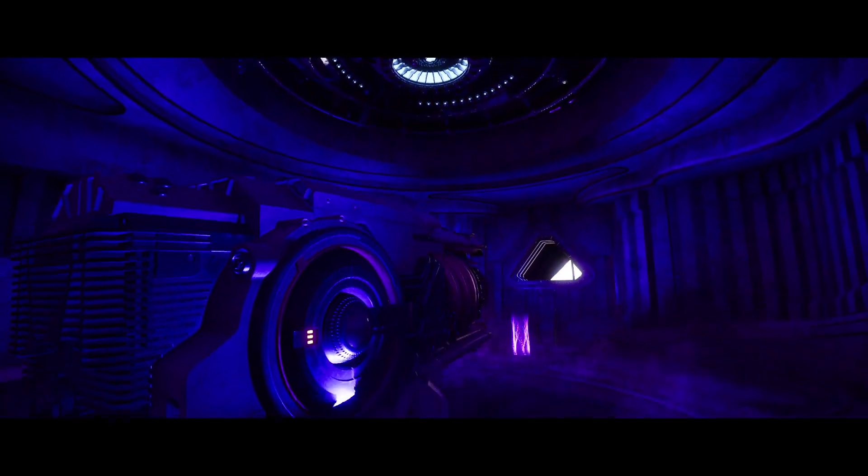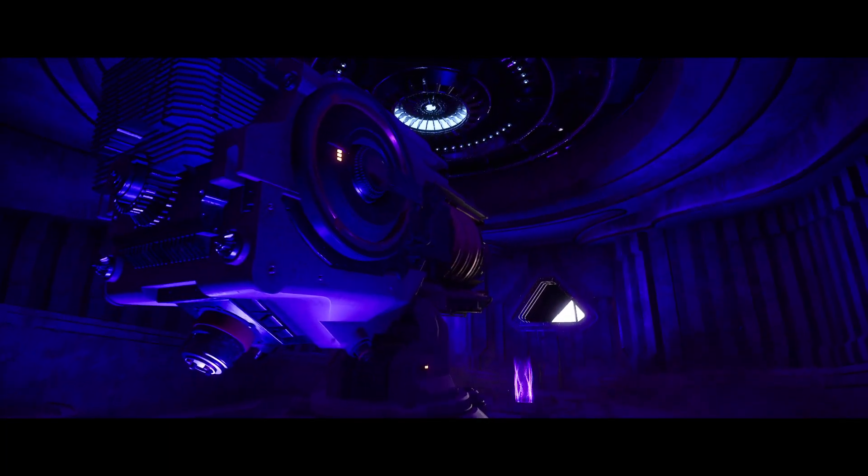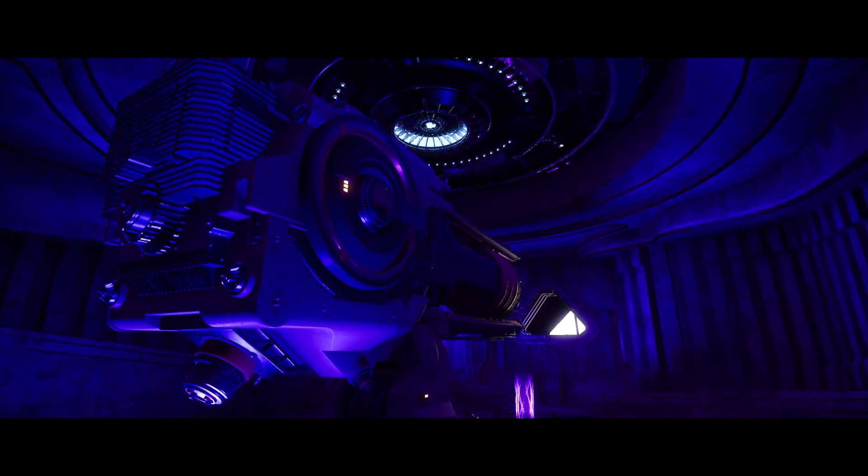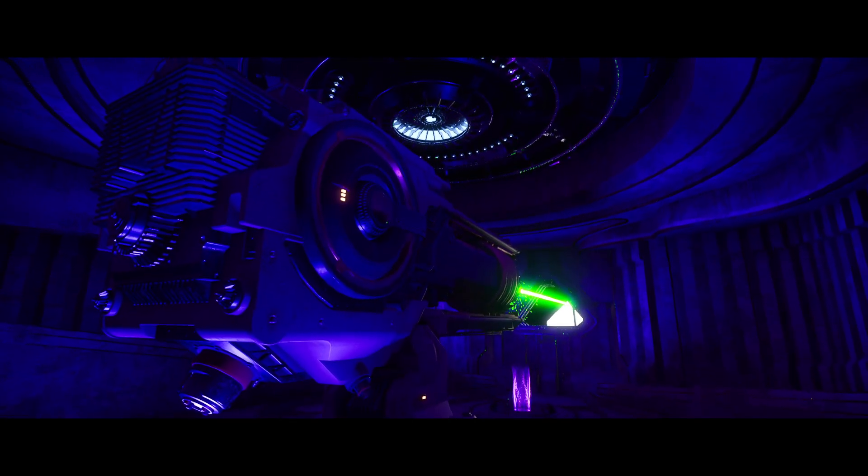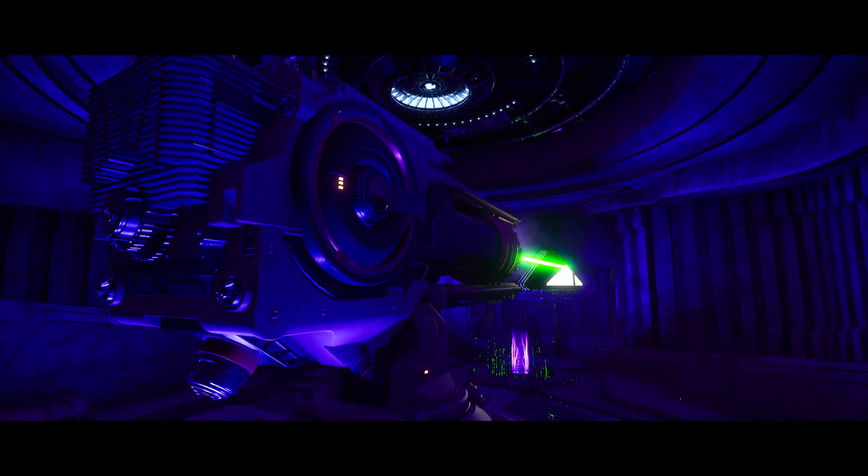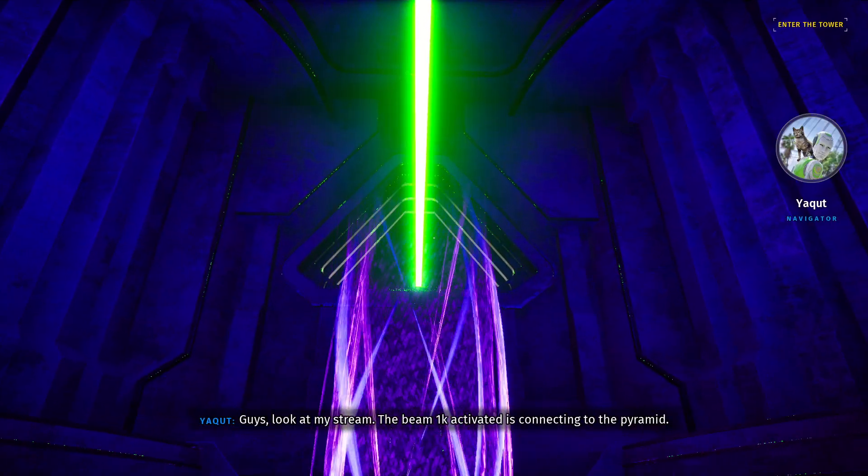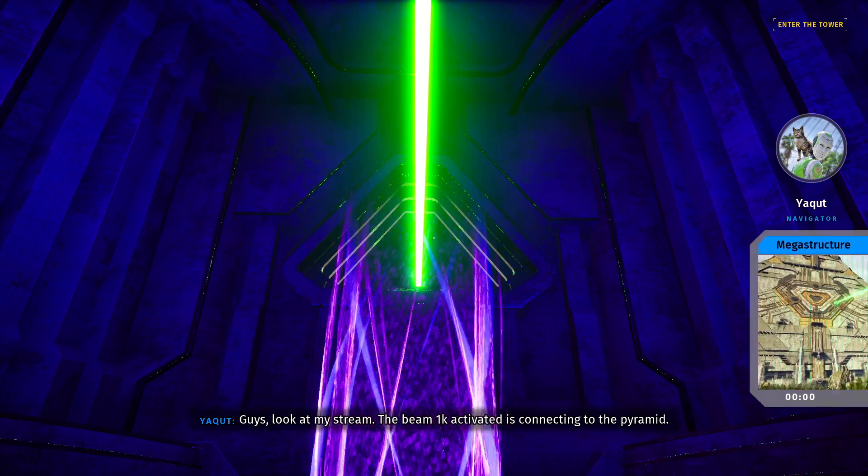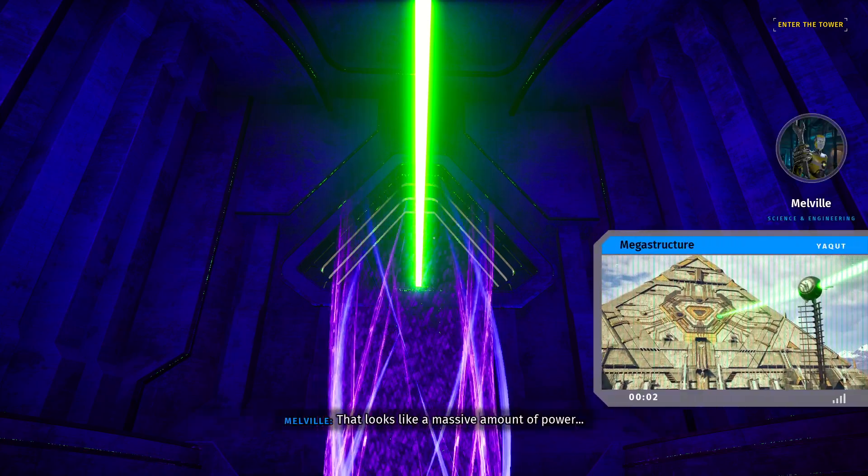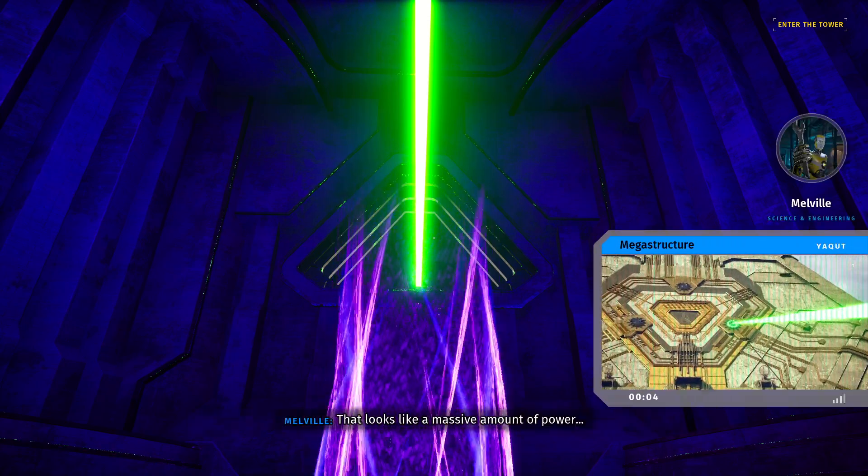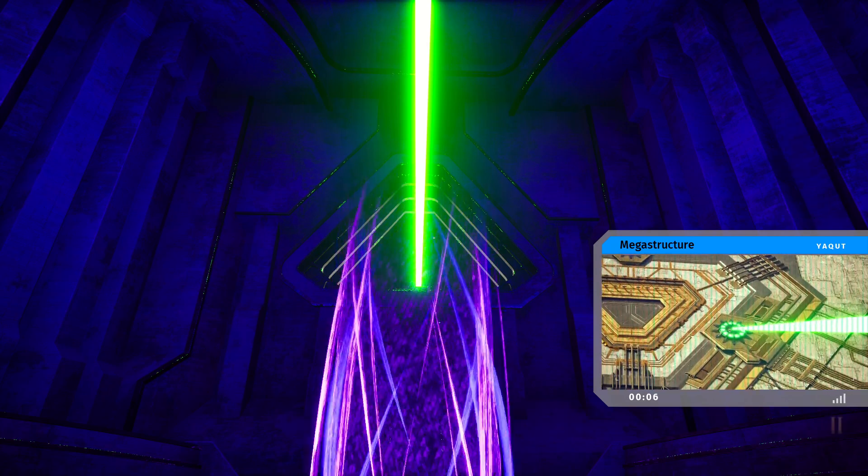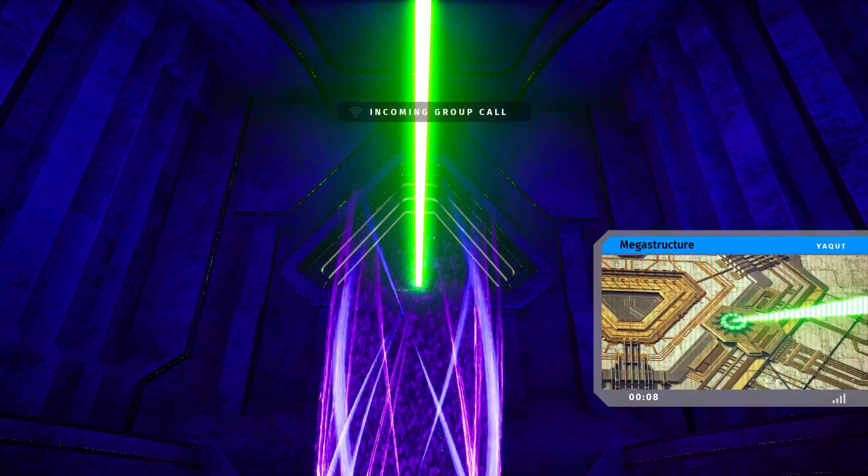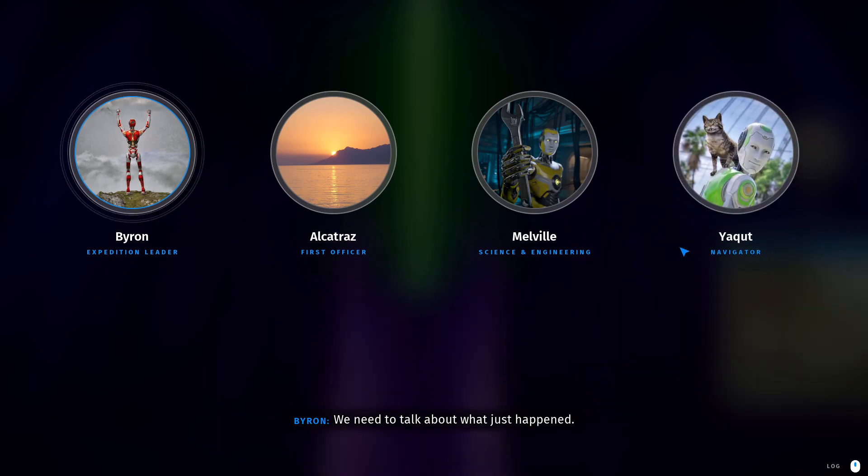What is that? It's very sort of witness-esque. It's like assembling itself and it's going to shoot a giant laser off. Yep, okay. So we have a witness now. Guys, look at my stream. The beam 1K activated is connecting to the pyramid. Yeah, that's exactly what I said. Here we do. Grasslands ring. Activate the tower. Have a grasslands ring. Yeah, okay.